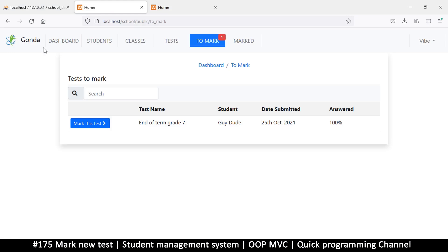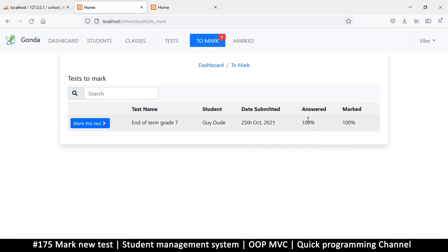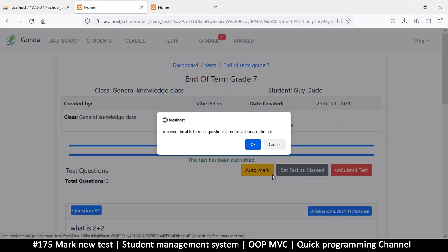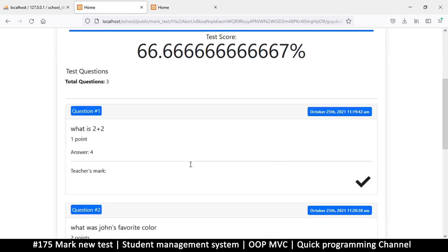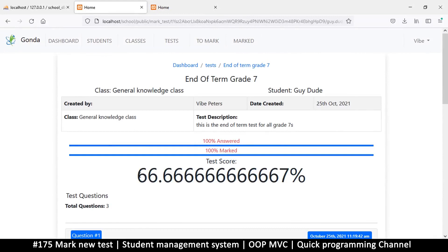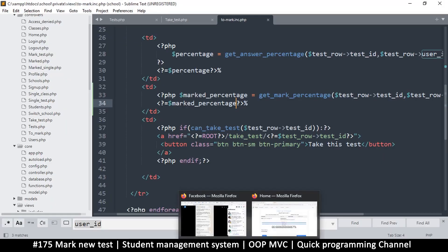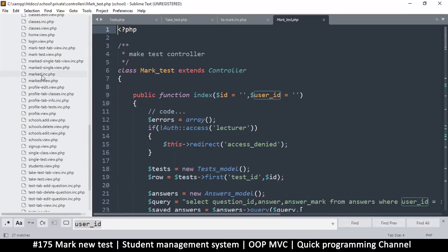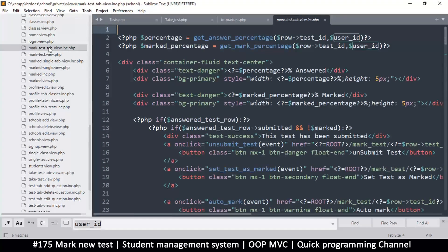Refreshing now, I get 'marked 100%' and 'answered 100%'. I can click here and set this as marked — boom, done. But this percentage doesn't look very appealing: 66.6667 is not a number humans want to see. We don't need this level of precision. Let's go to the mark test view file — 'mark_test_tab_ink' — and round off these values.